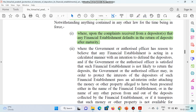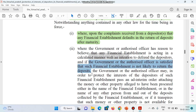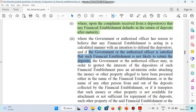Next — where the government or authorized officer has a reason to believe that any financial establishment is acting in a calculated manner with an intention to defraud the depositors — अगर authorized officer को लगता है कि किसी financial establishment की intention depositors को धोखा देने की थी — and if the officer is satisfied that such financial establishment is not likely to return the deposit — अगर officer को लगता है कि financial establishment, depositor को return का पैसा देने में सक्षम नहीं है — then the government or the authorized officer may, in order to protect the interest of depositors.